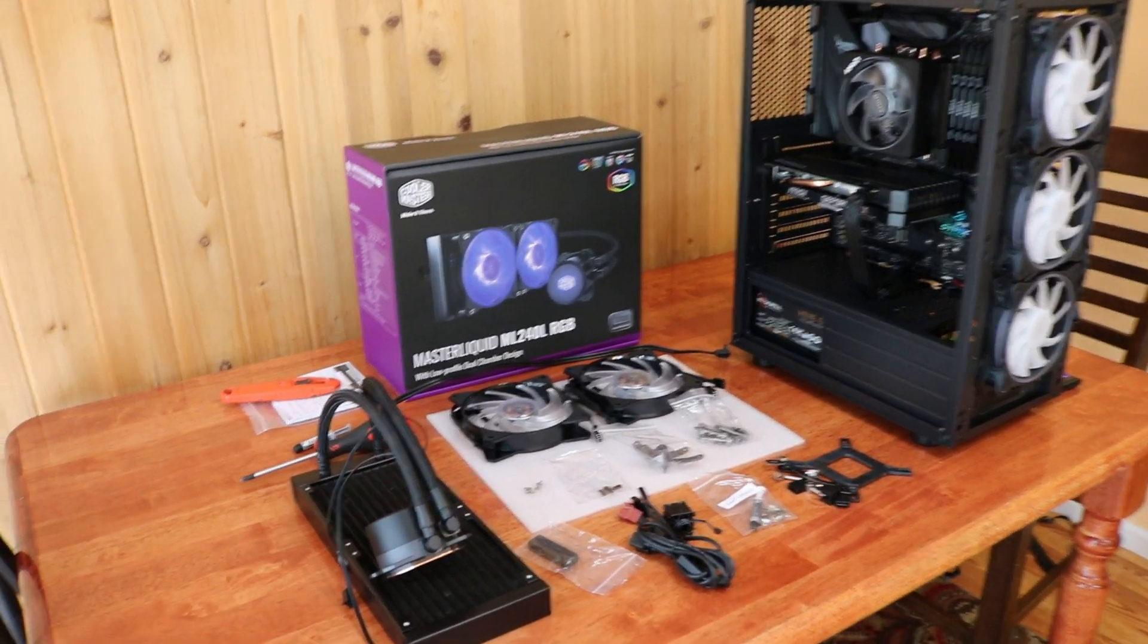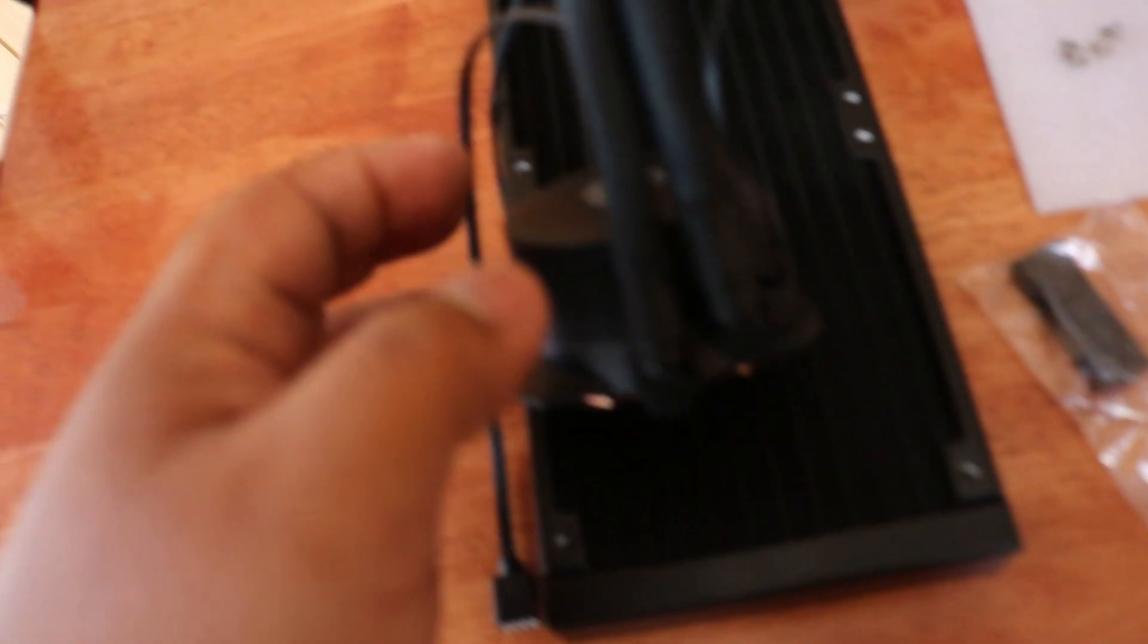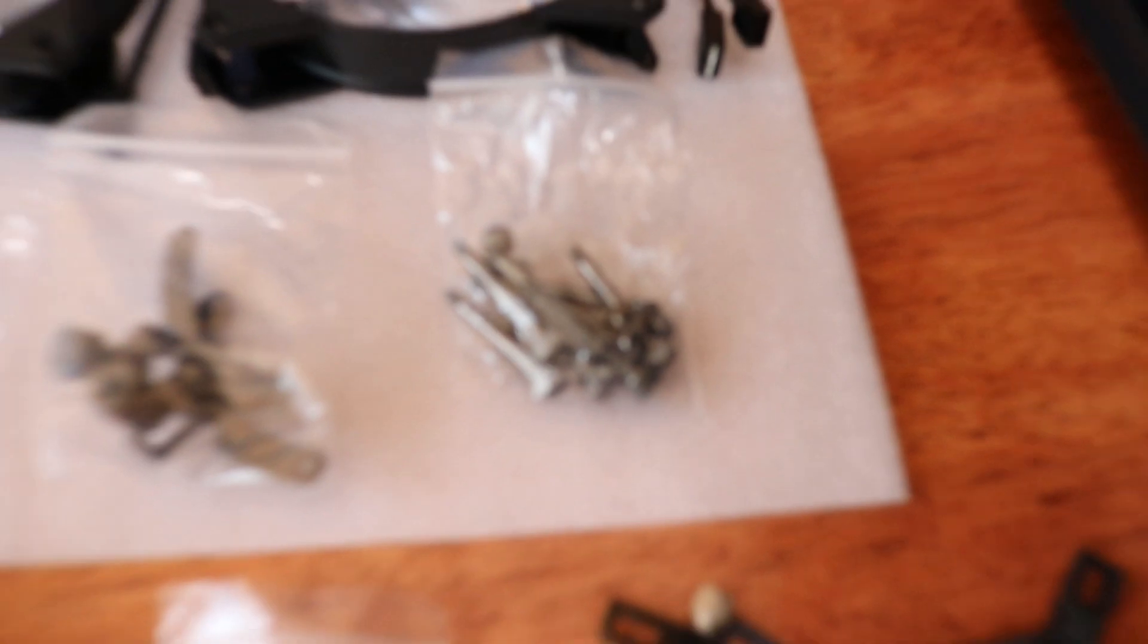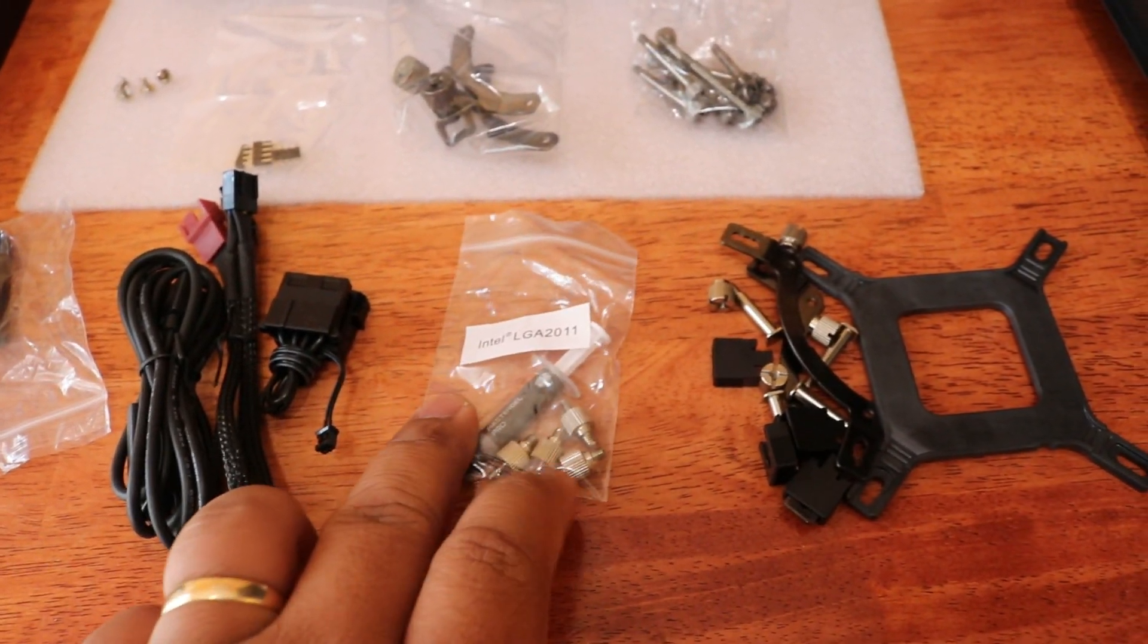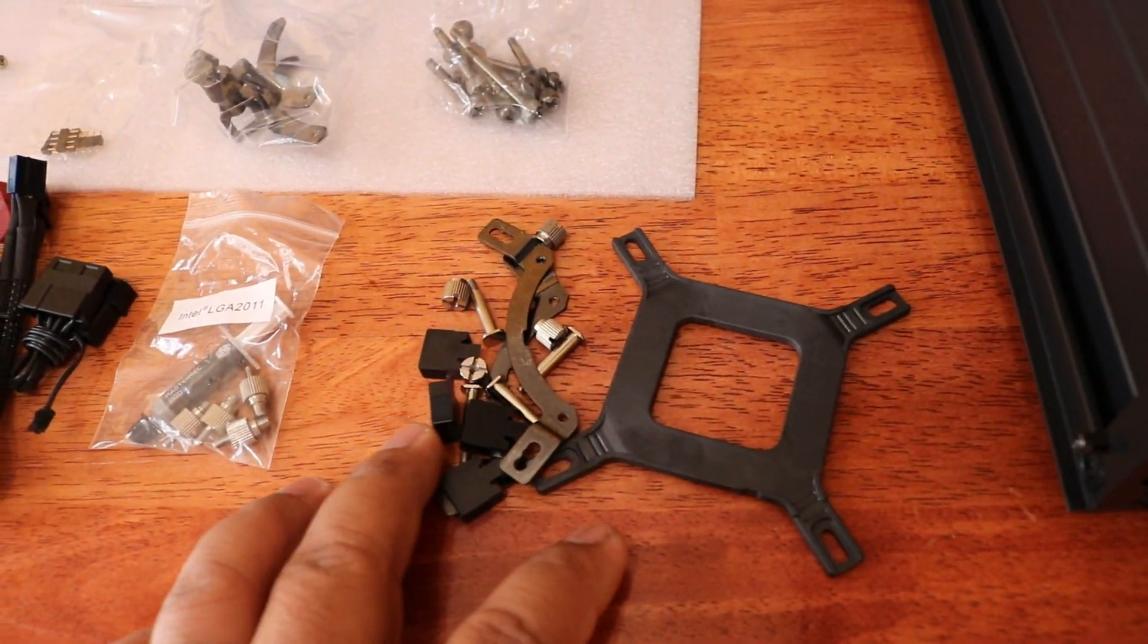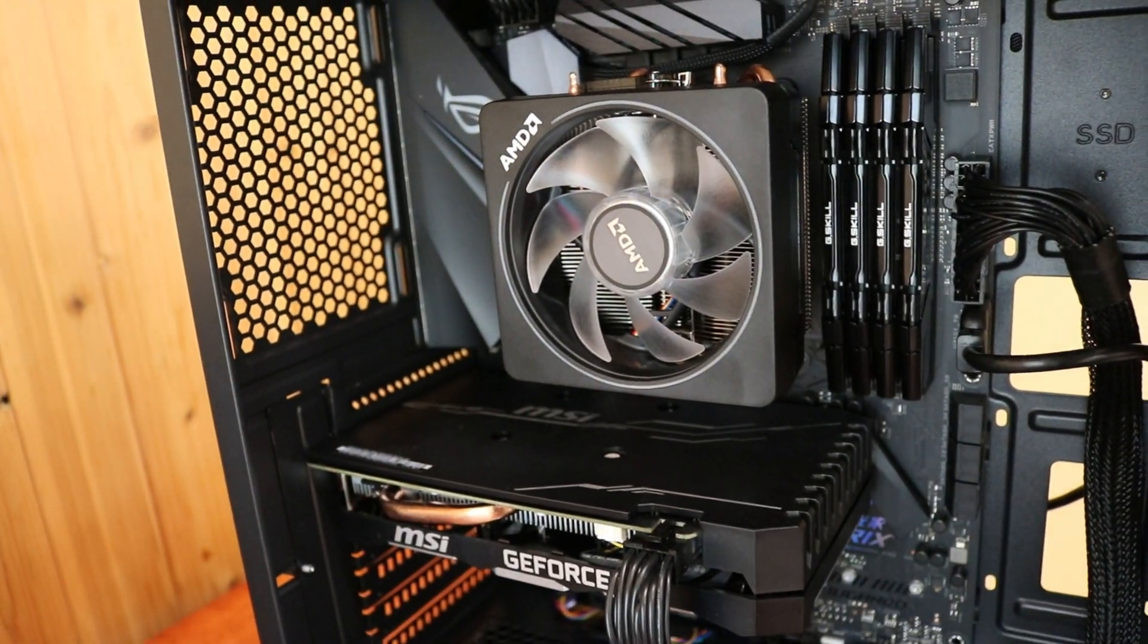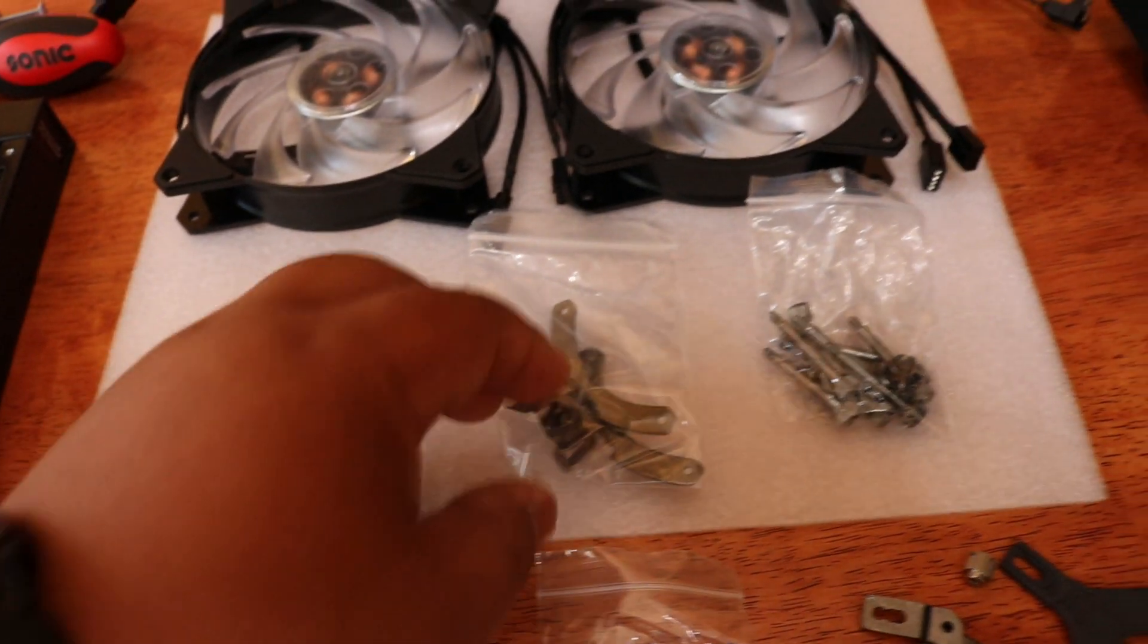After unboxing the unit, you will see that you have your radiator, both of the fans, screws that you will need, the connectors, the thermal paste, and adapter for an AMD CPU. So these are the things that we will need.